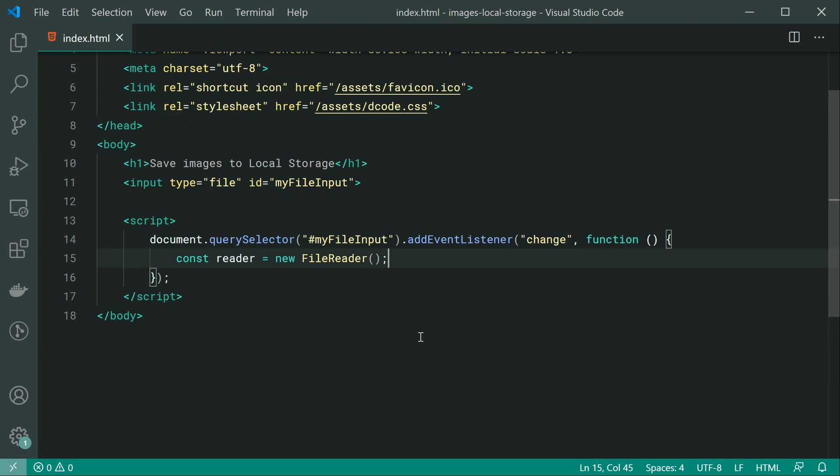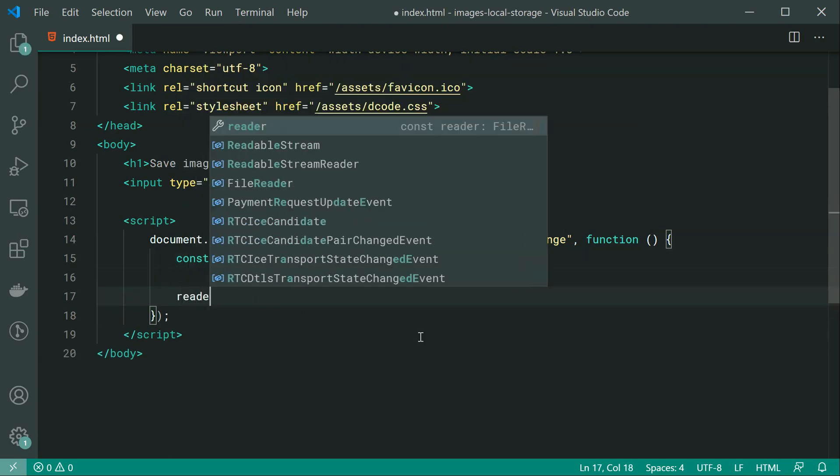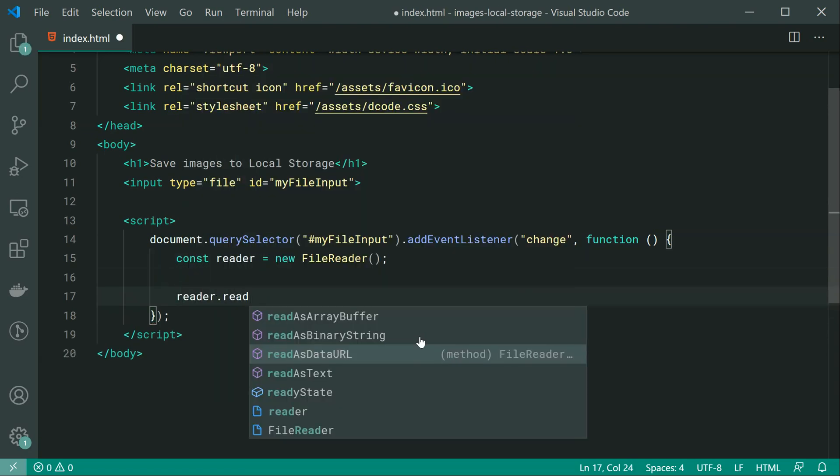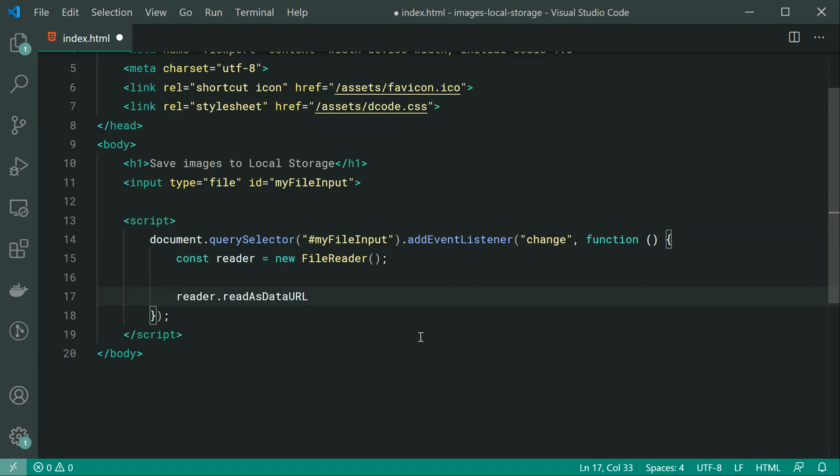So if you're not too sure what a data URL is, essentially it is a URL which contains the information about, in this case, the actual file.